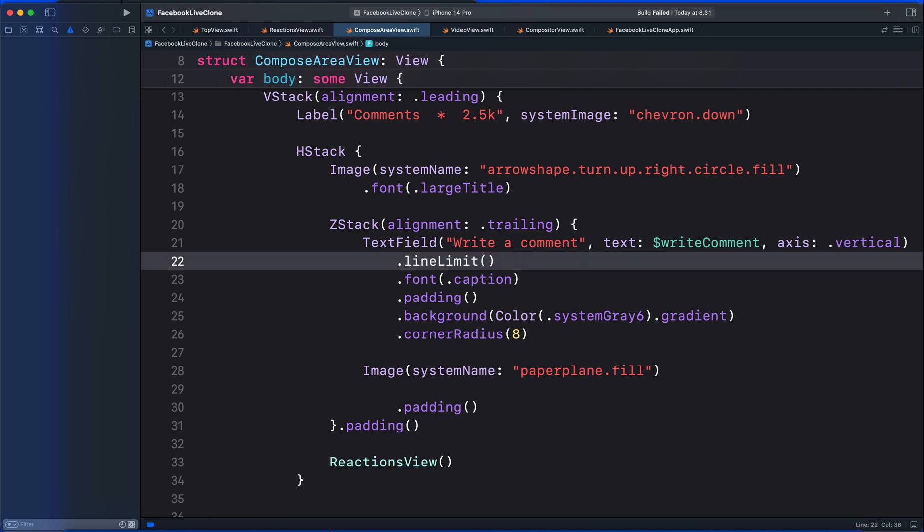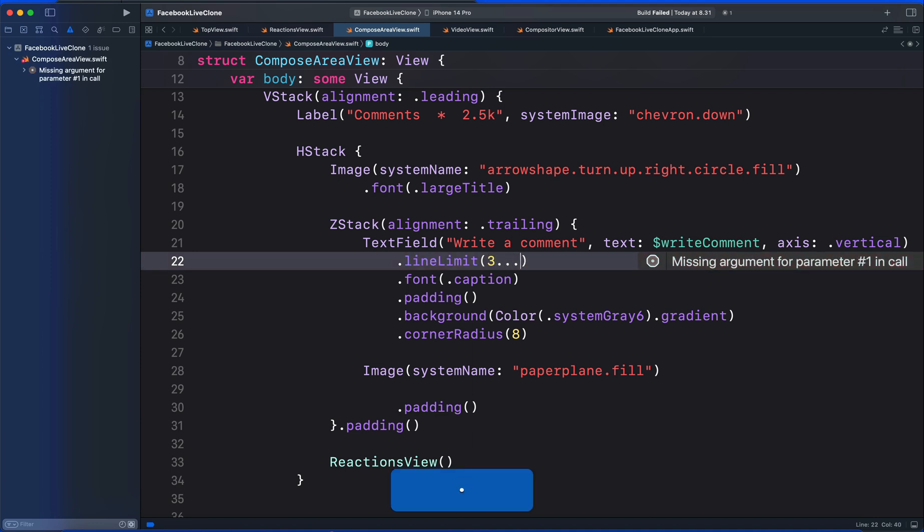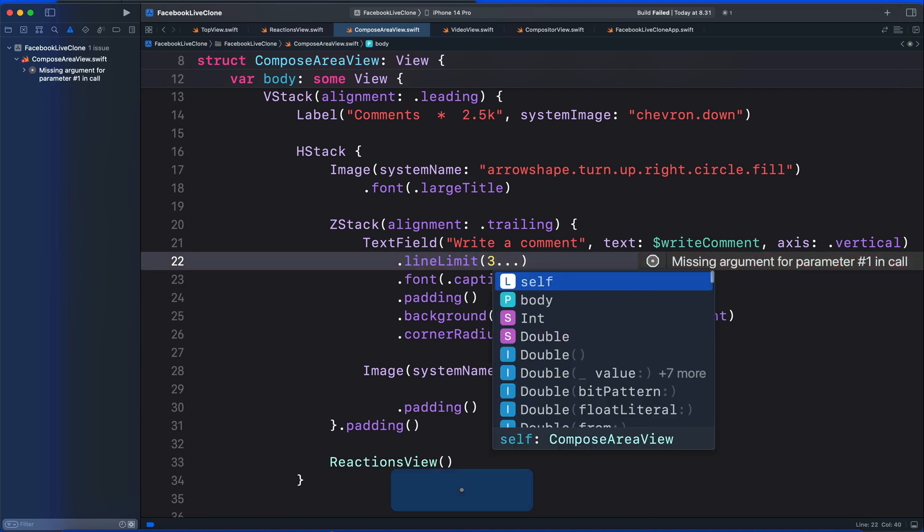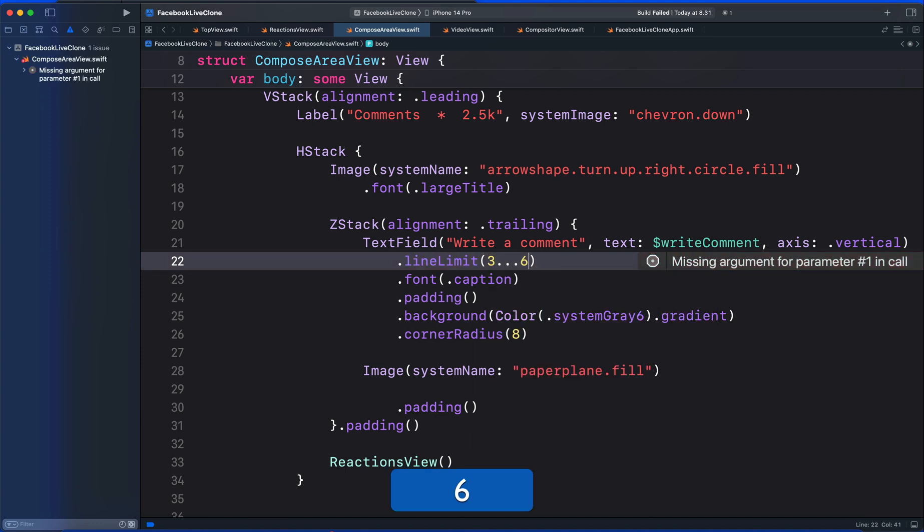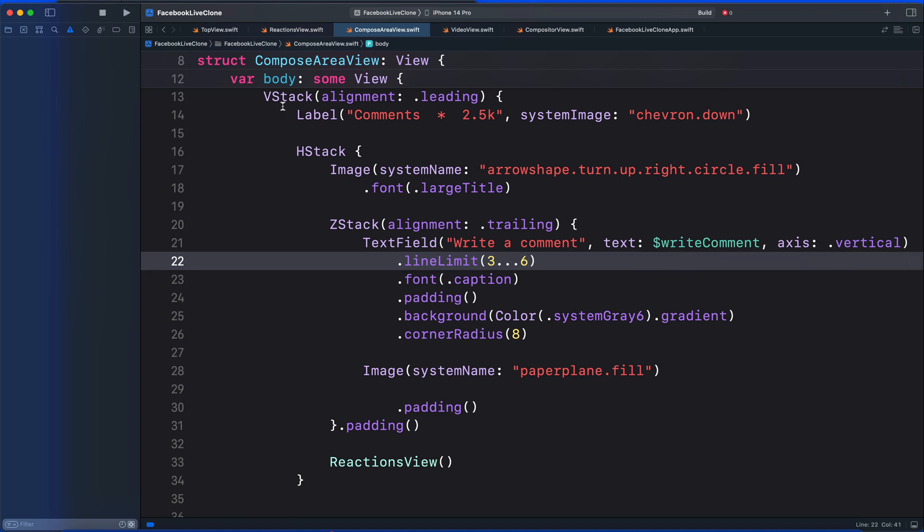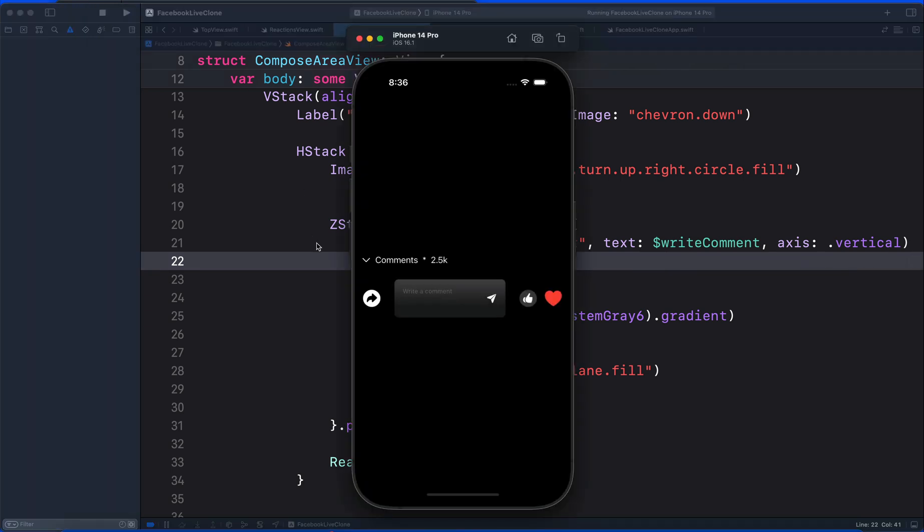And set the minimal range to be 3 and the maximum to be for example 6. And then run the app again. So by default, we now have 3 lines text field.